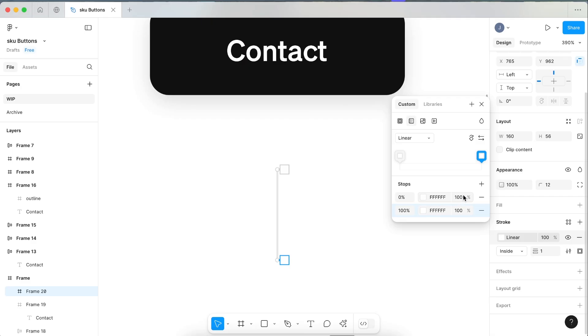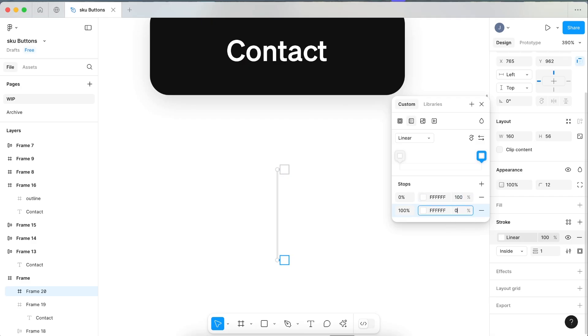Make both points white, so white at the top and white at the bottom. Now we want to make the top one 100 to start and the bottom one zero.